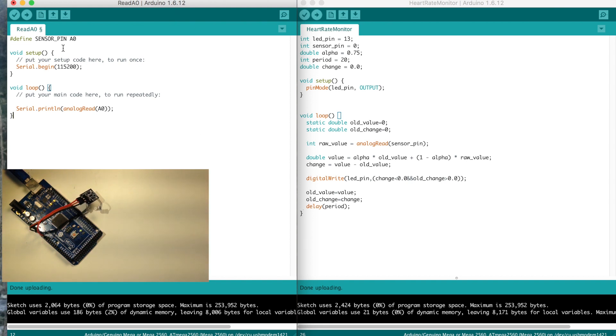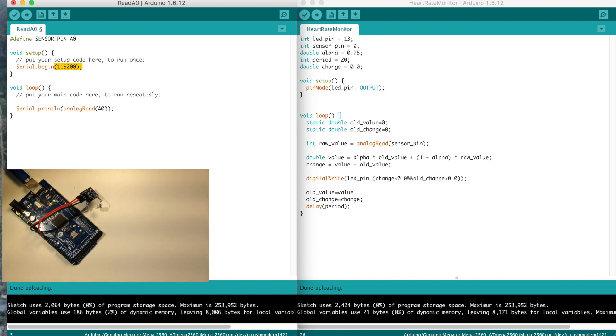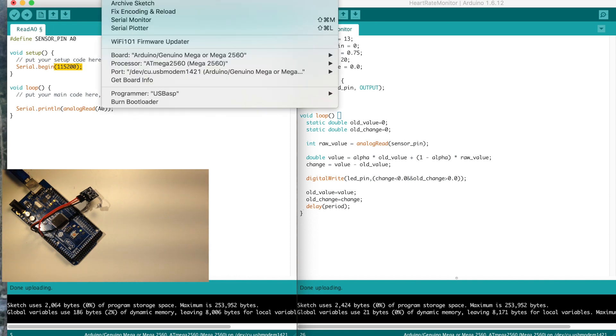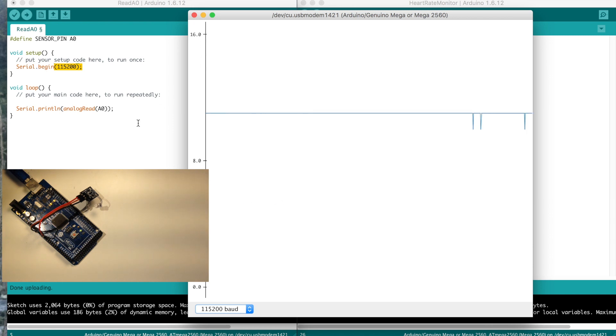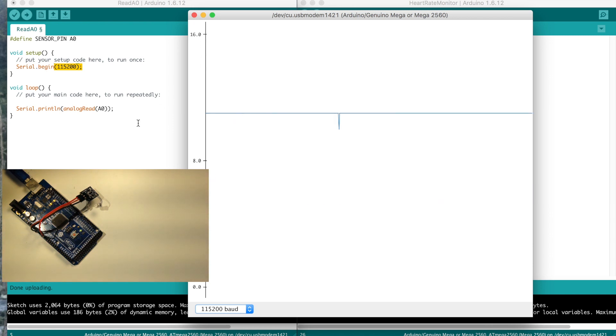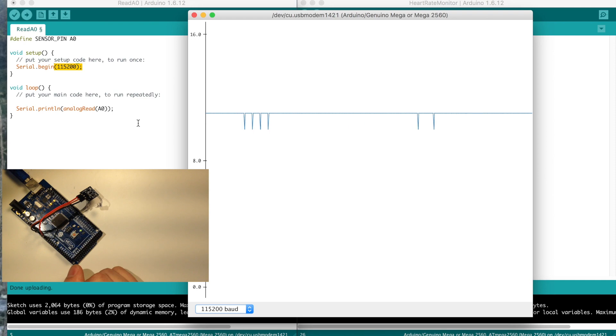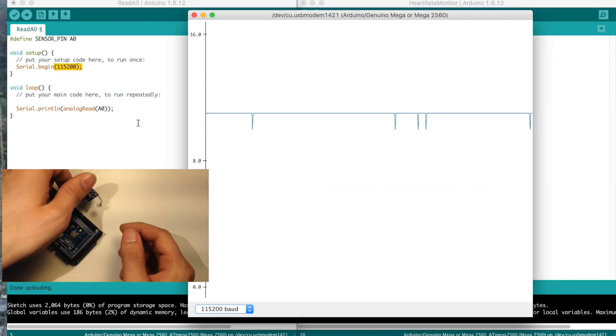So here's the code we'll be using, we're just basically reading from analog zero, and we're printing that out to the serial, extremely simple, and I have that already loaded on the board, and basically we'll just use the serial plotter here, and you can kind of see it's sitting there and reading information quite quickly.